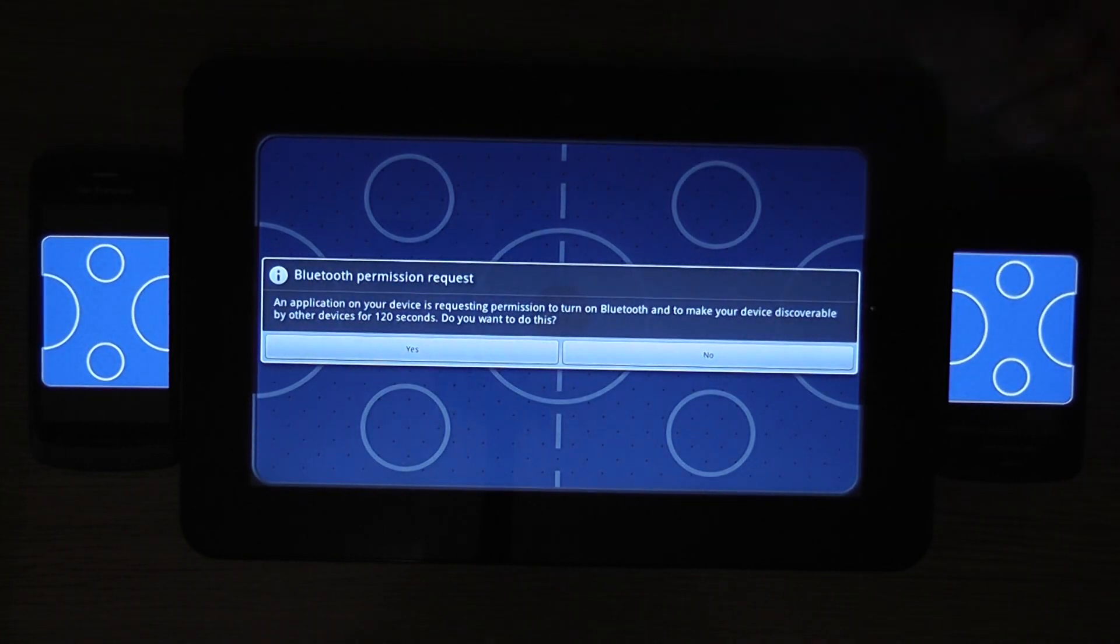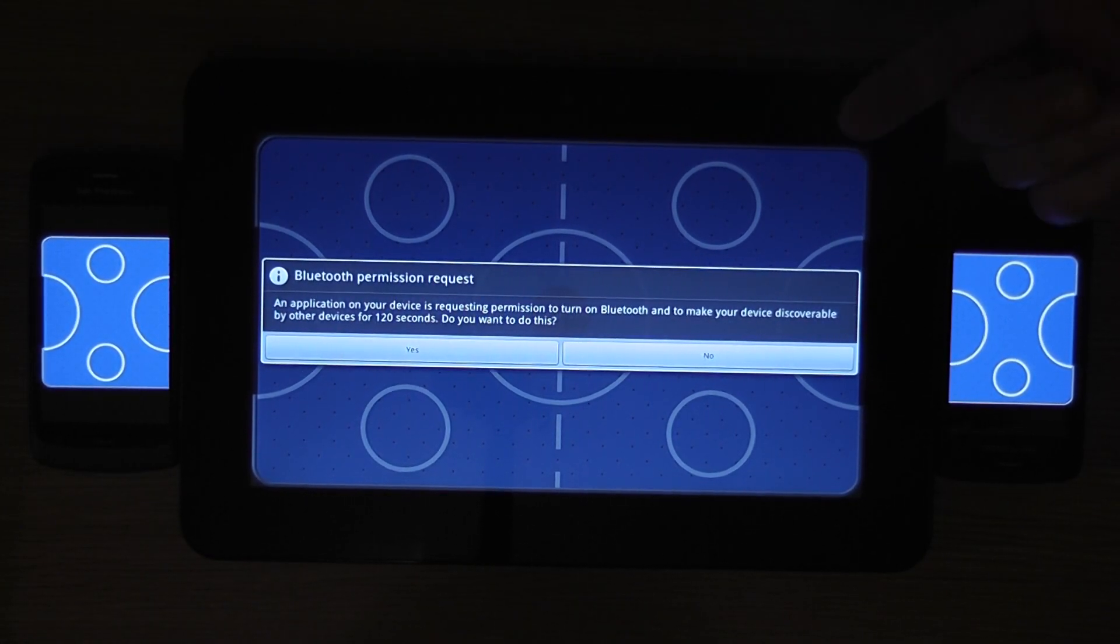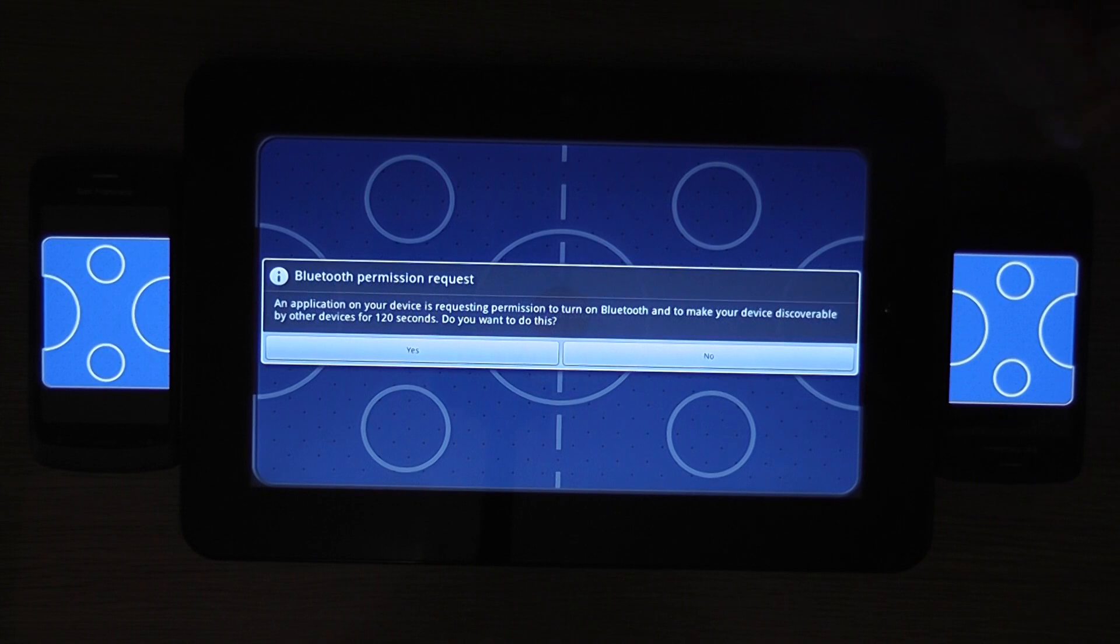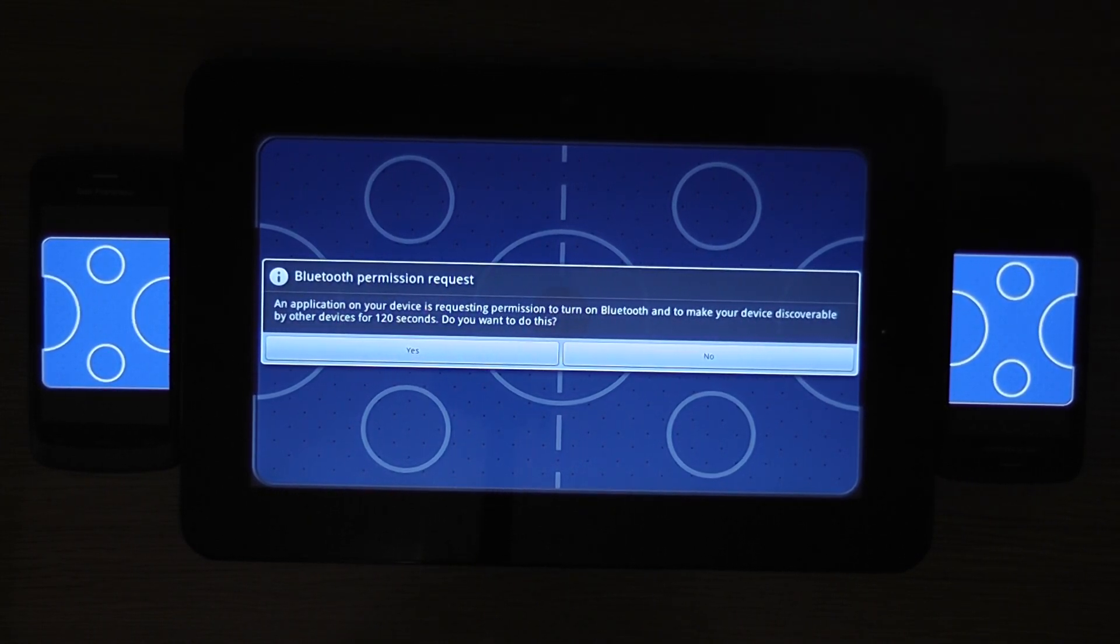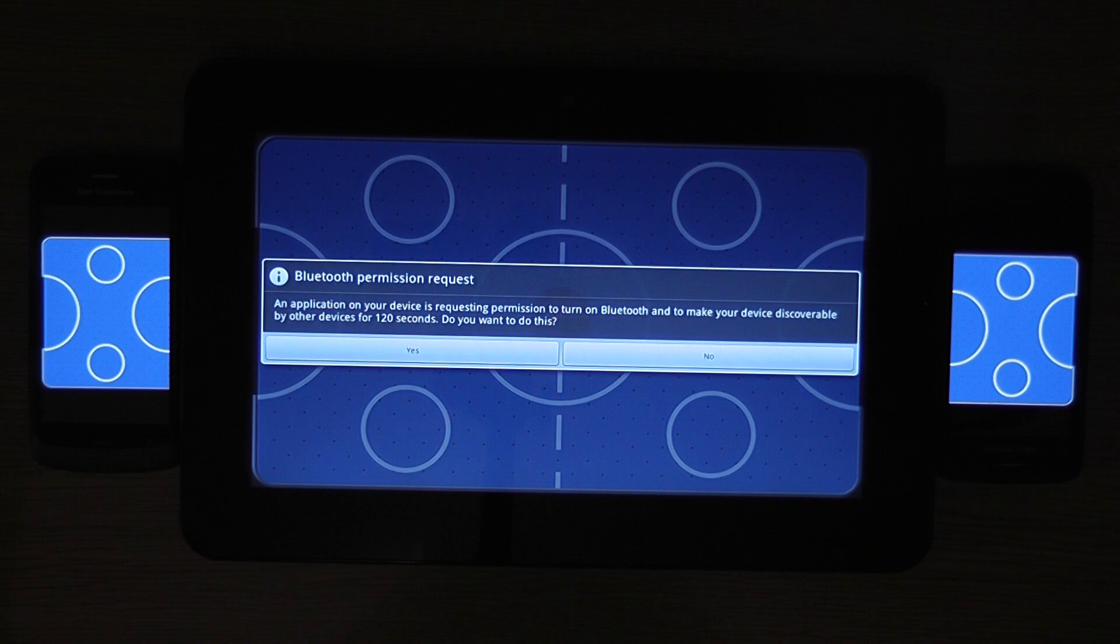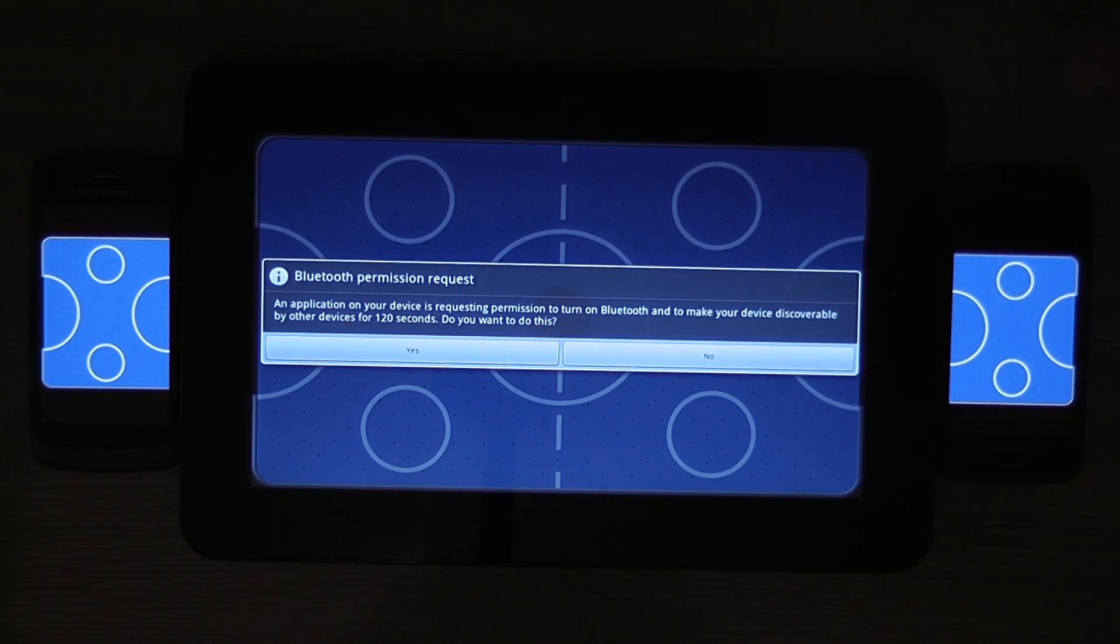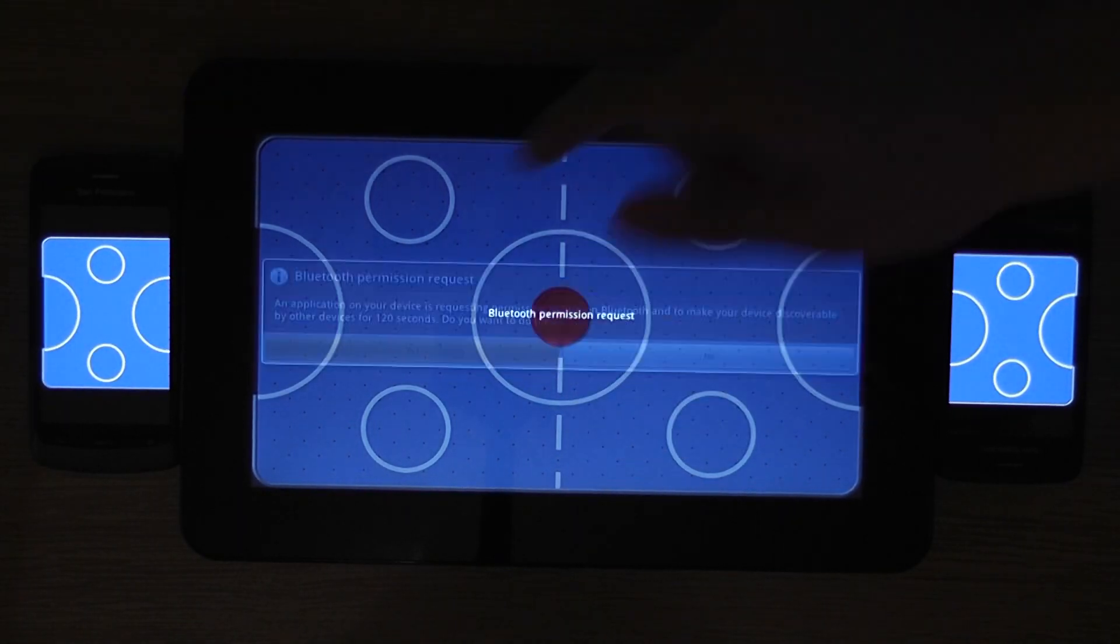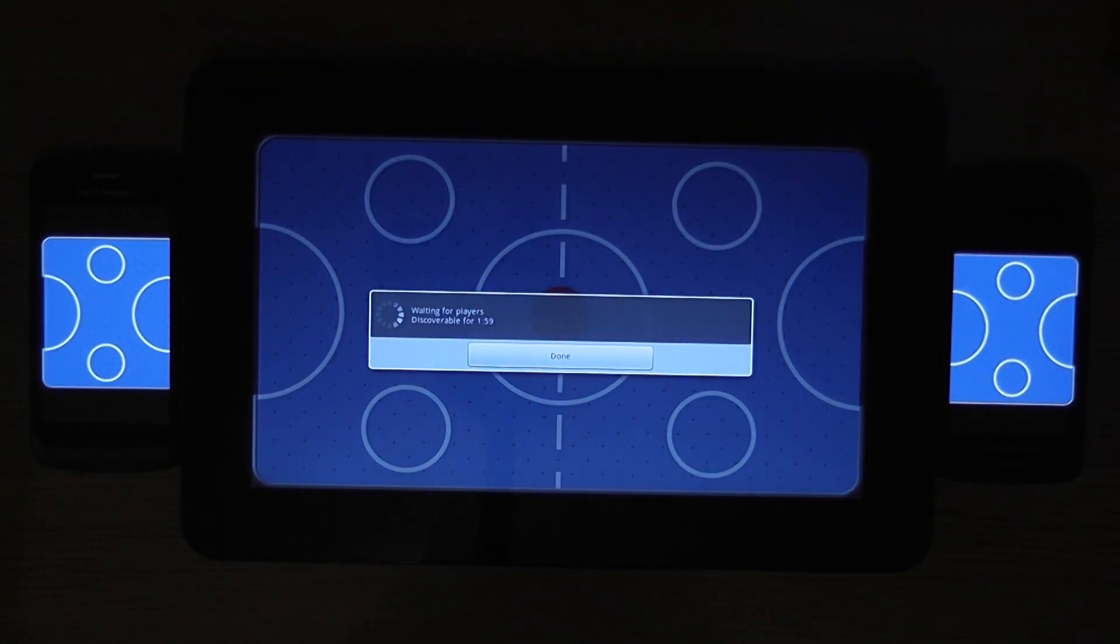Using the normal Bluetooth permissions dialog to make the device discoverable you can choose whether or not to enable discoverability. Once you've paired your devices once already you don't need to do this anymore so it gives you the option. So we'll make this device discoverable for now.